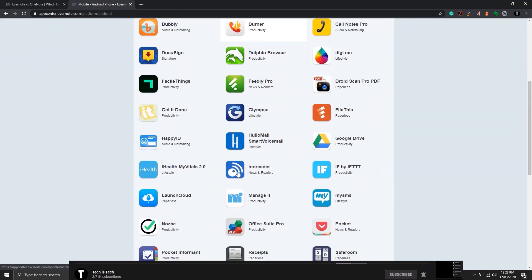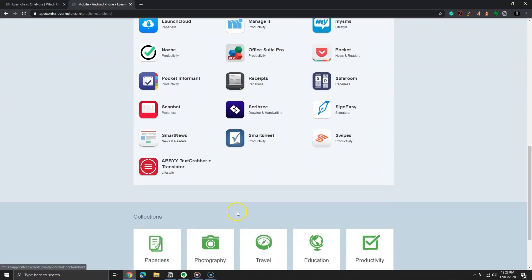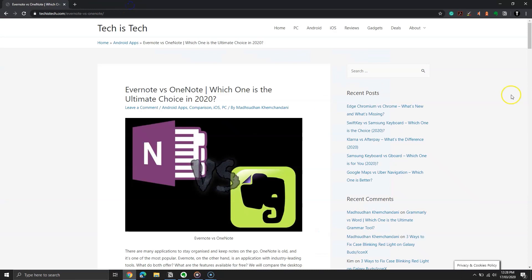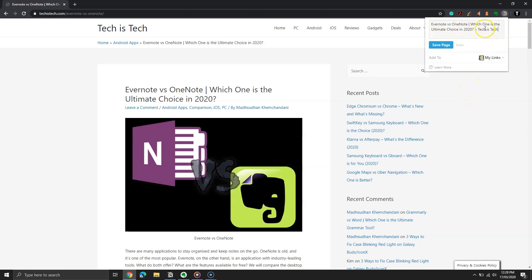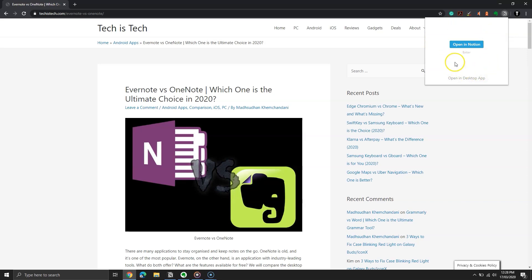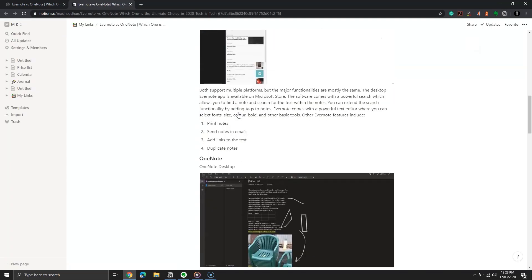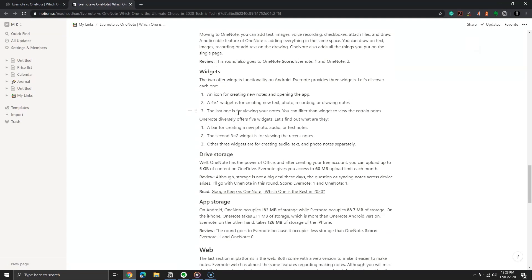Before going to pricing, let's cover the web clipper tool which both tools provide. Notion's web clipper is an extension for Chrome which helps you save web pages to your database. All you have to do is give it a name and click on the save page button. You can open the page by clicking on the open button or by going to your notes.